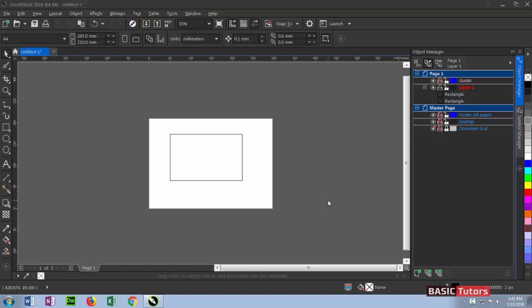Hi, welcome to Basic Tutors channel. In this chapter, we're going to discuss the CorelDRAW interface. There are numerous elements found on the CorelDRAW interface, including toolbox, property bar, standard bar, dockers, and other window interface elements. We will discuss them one by one.